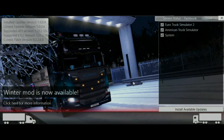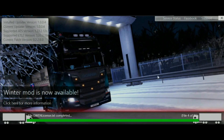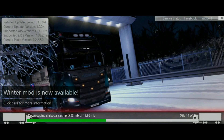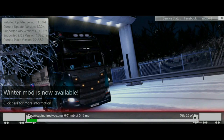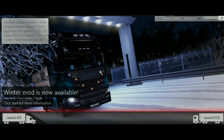Click 'Finish' and you'll see the TruckersMP icon on your desktop. Double-click to open it. If there are available updates, click to install them — it might take a while on the first load, but after that it won't take as long.